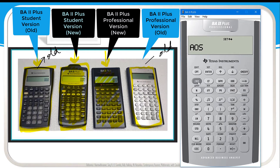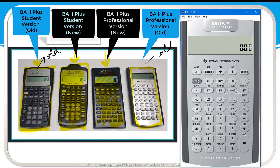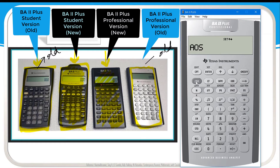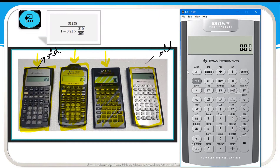Click Second, then Quit. We have now made two changes: the calculator is set to two decimal places and it is set to algebraic operations mode, which follows the BEDMAS rule. To double-check: Second, Format confirms decimal places are two and the mode is AOS. Click Second, Quit to exit.